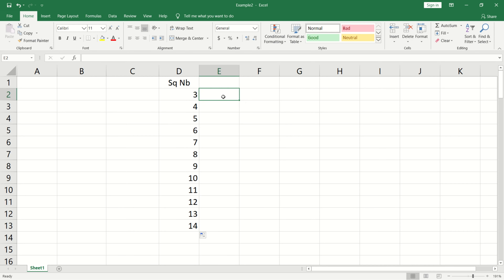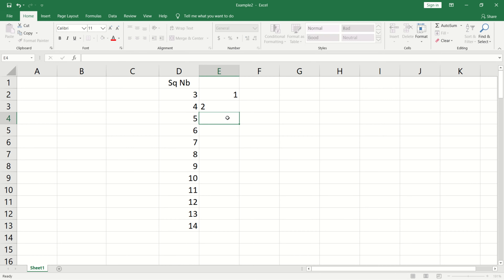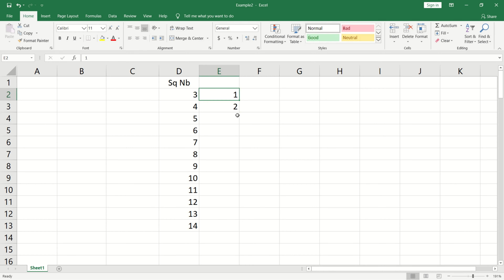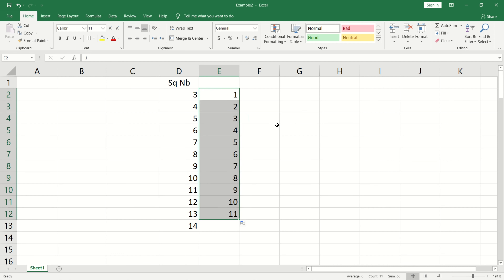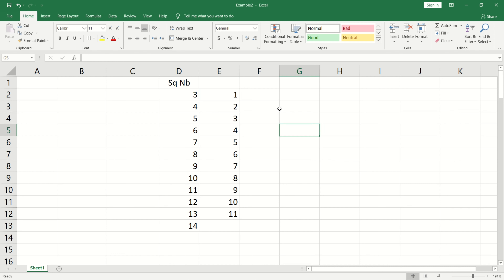If you want to enter a sequence like 1, 2, enter those values and select the cells. Click and drag — the sequence is generated automatically.